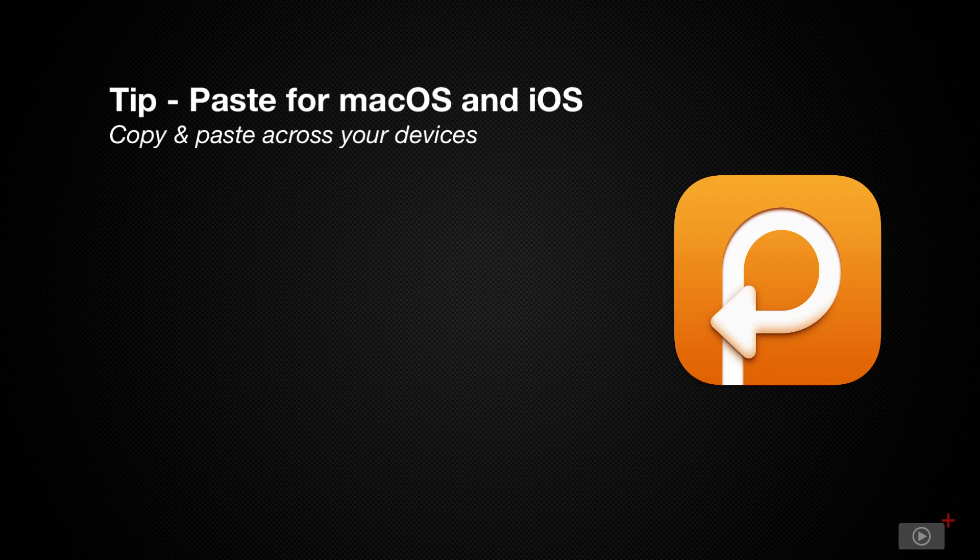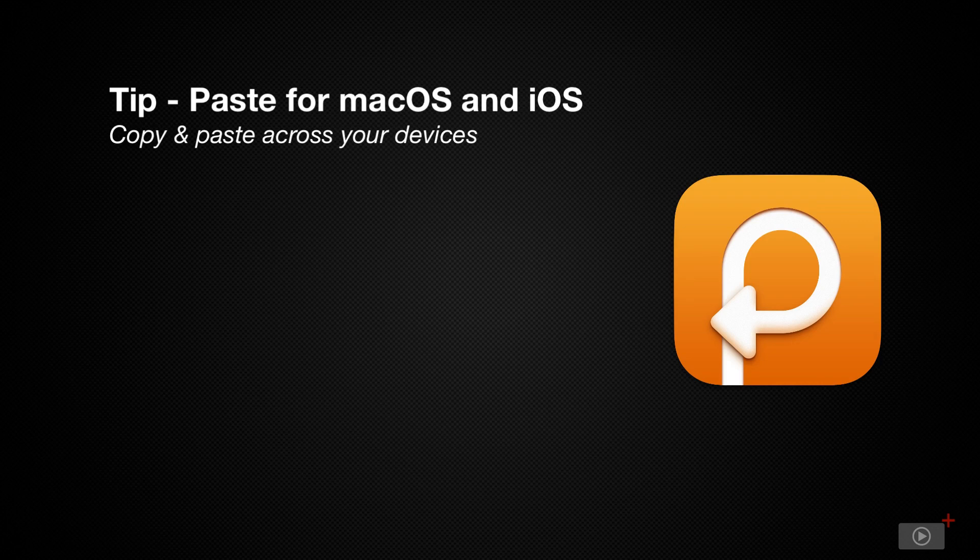As you might imagine, Paste is an application that allows you to manage your clipboard and gives you multiple ways to paste across all your devices.